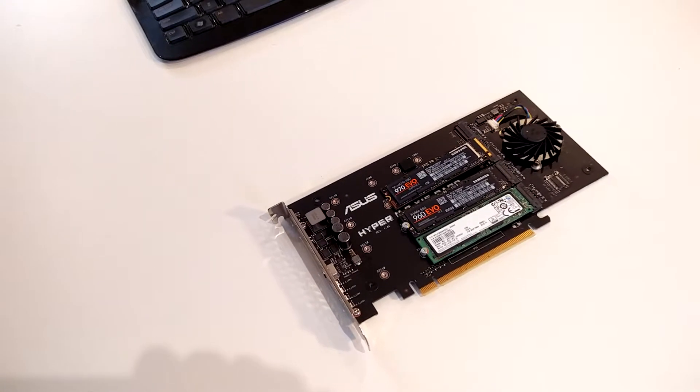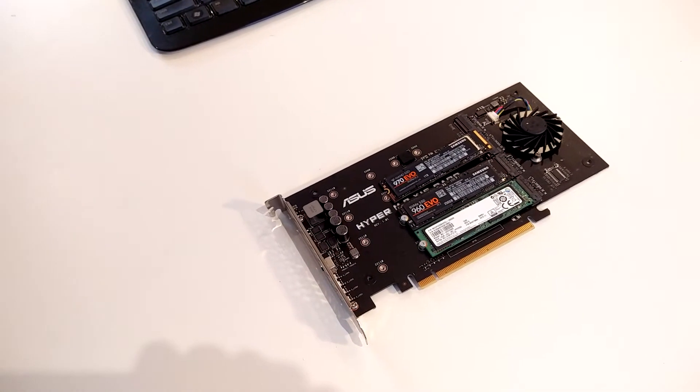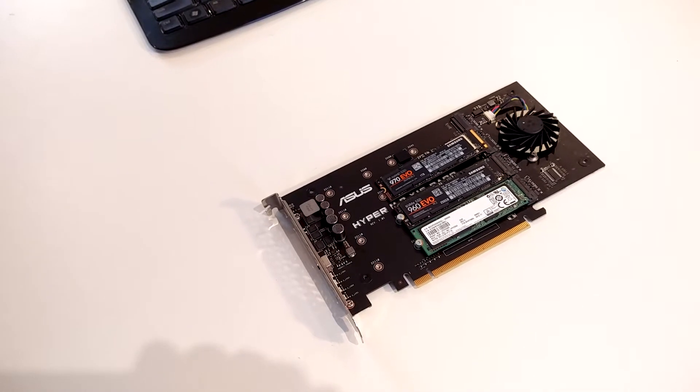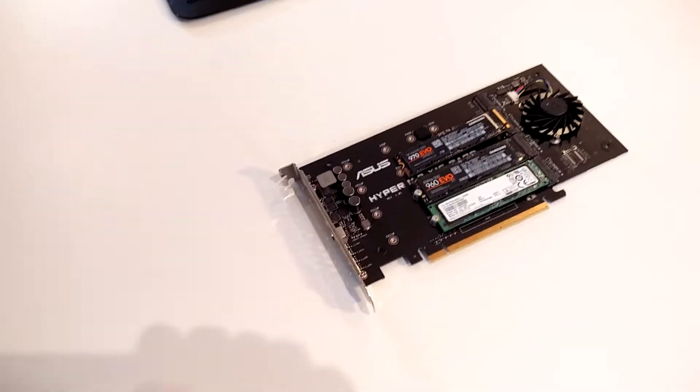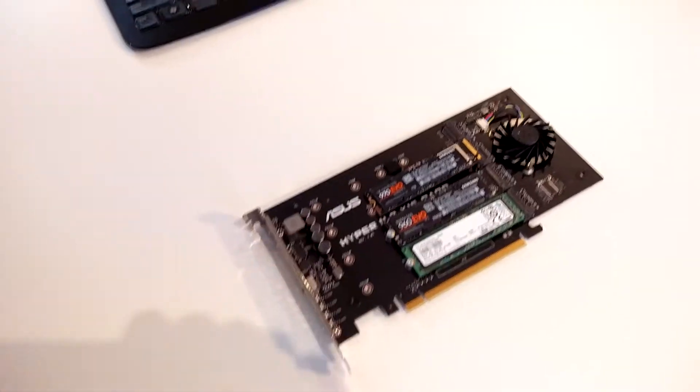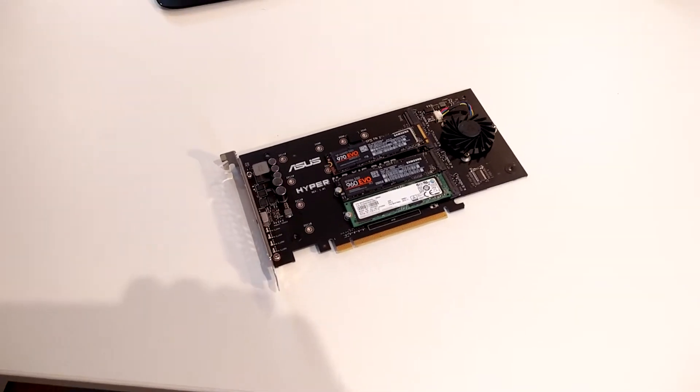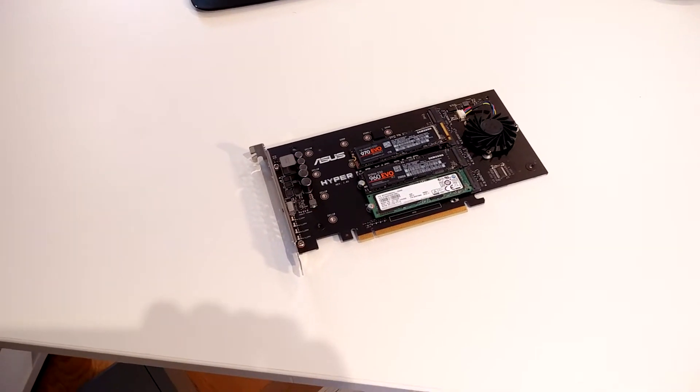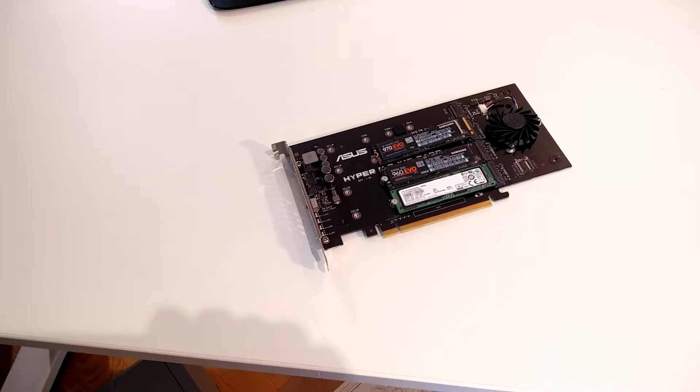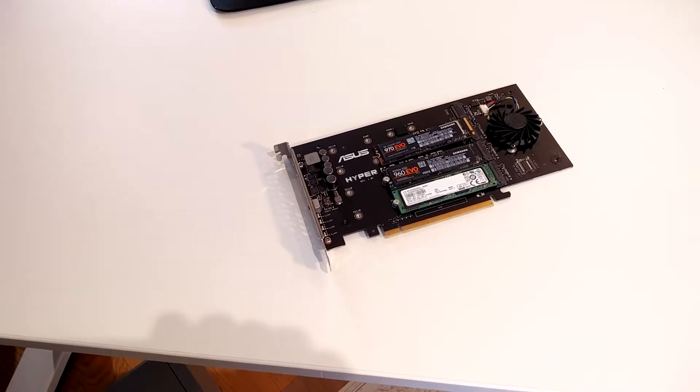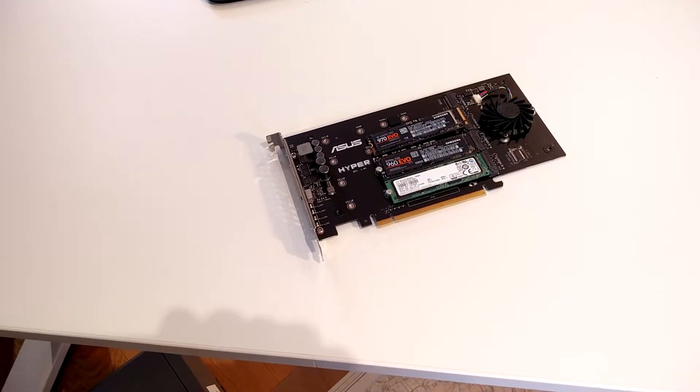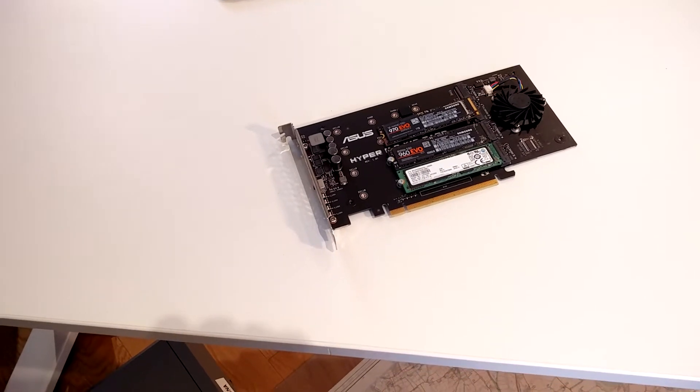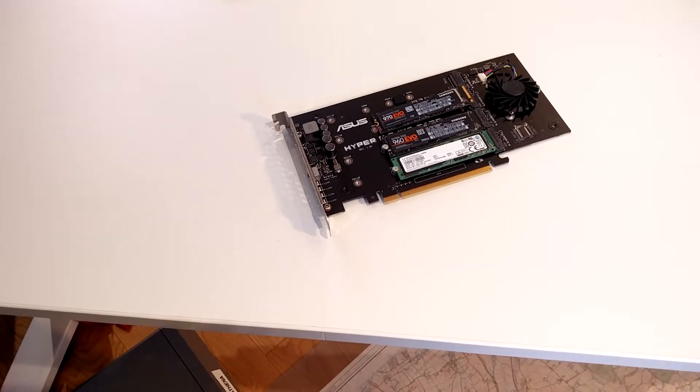By the way, this Asus card was £40, but I've seen - I can't quite believe it - that they're now available for £30-something pounds including postage. So I do recommend this card. As I've said before, it uses something called bifurcation, which means it splits the x16 slot into four x4 slots.